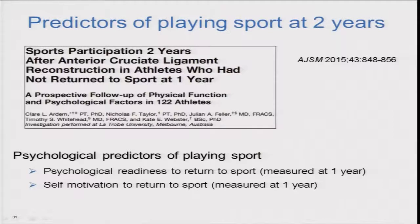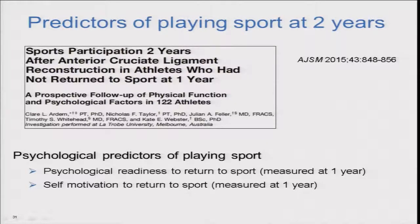We also looked at the data at two years, taking the 120 athletes who had not returned at one year. We asked them to complete the same psychological outcome measures at one year, then looked at the relationship with playing pre-injury level sport at two years. Again, two key psychological responses emerged: athletes who were more psychologically ready at one year were more likely to be playing at two years, and those with higher self-motivation to return were also more likely to be playing sport at two years.